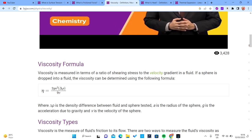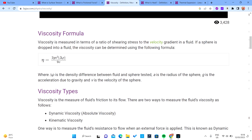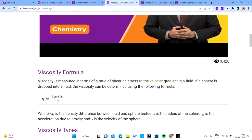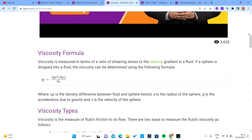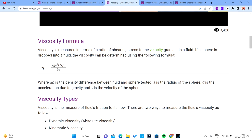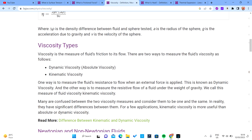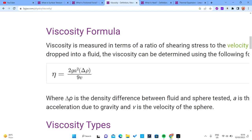The formula for calculating viscosity is the ratio of shear stress to velocity gradient. In practice, it involves two times the gravitational force, the radius of the sphere, the density difference between the fluid and the sphere, the acceleration due to gravity, and the velocity of the sphere. You roll a sphere inside the liquid and note the area of the sphere, the acceleration due to gravity, the velocity of the sphere, and the density difference between the fluid and the sphere.